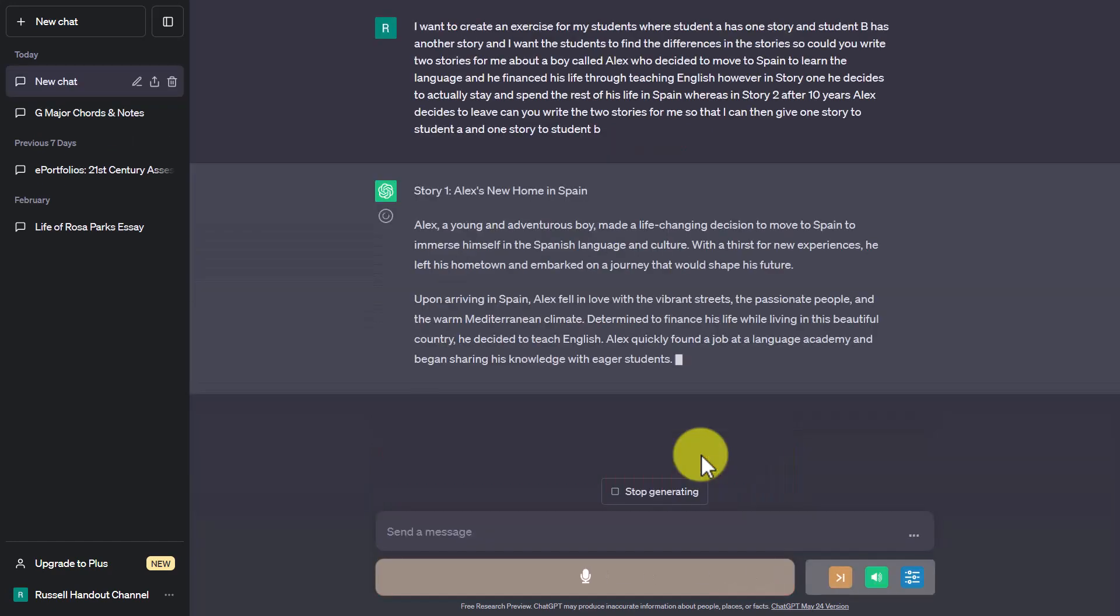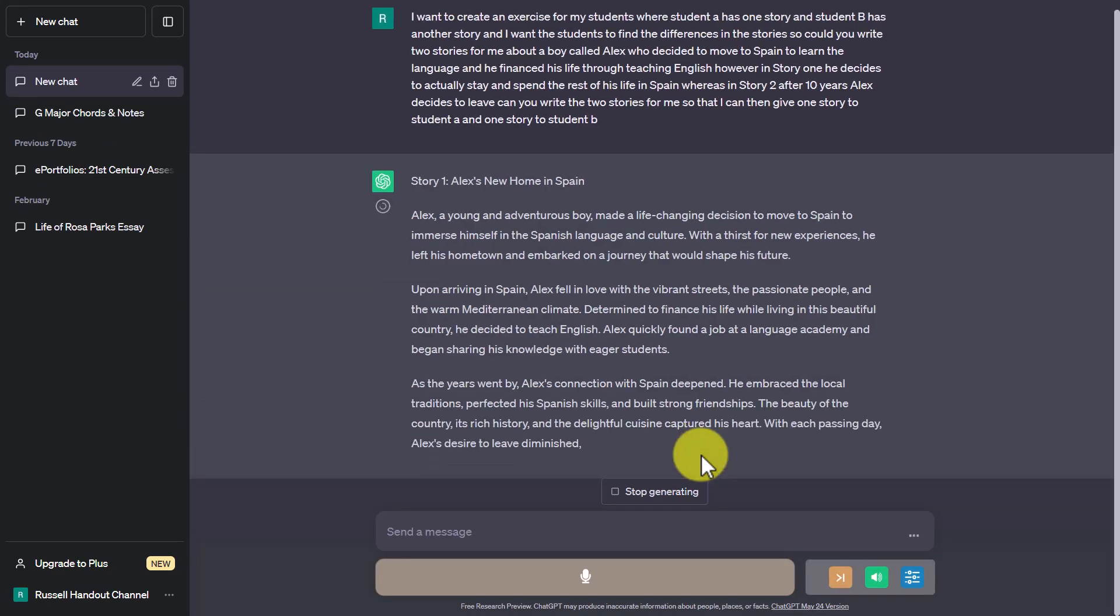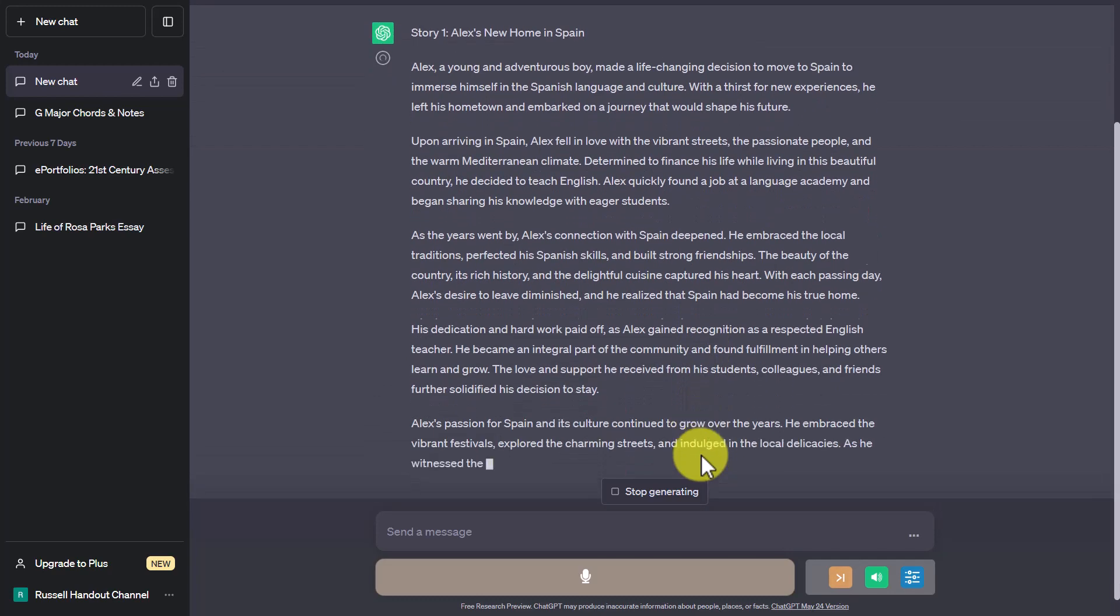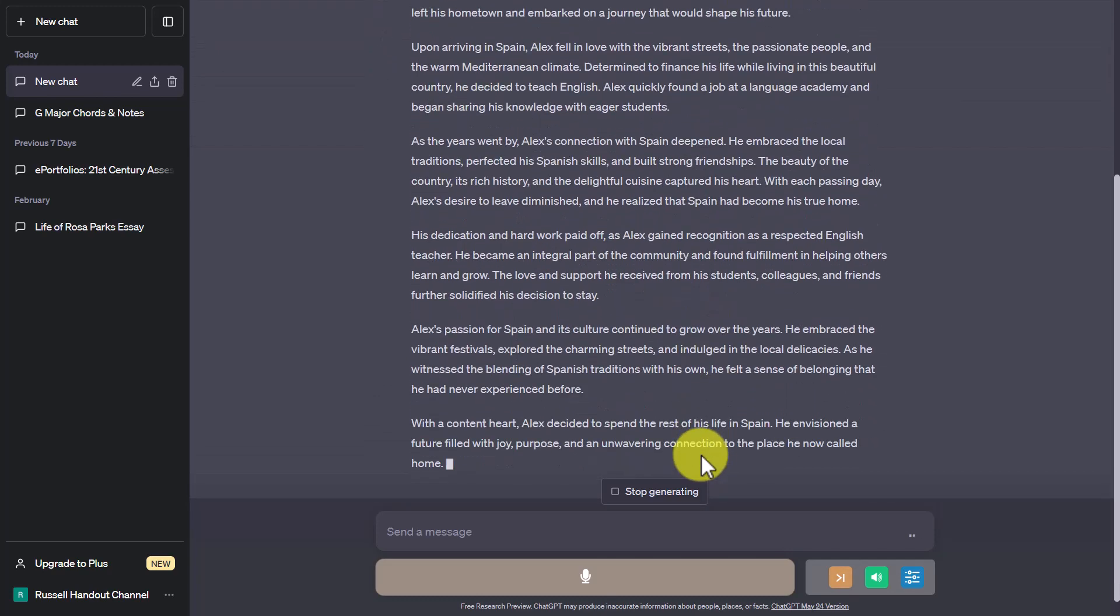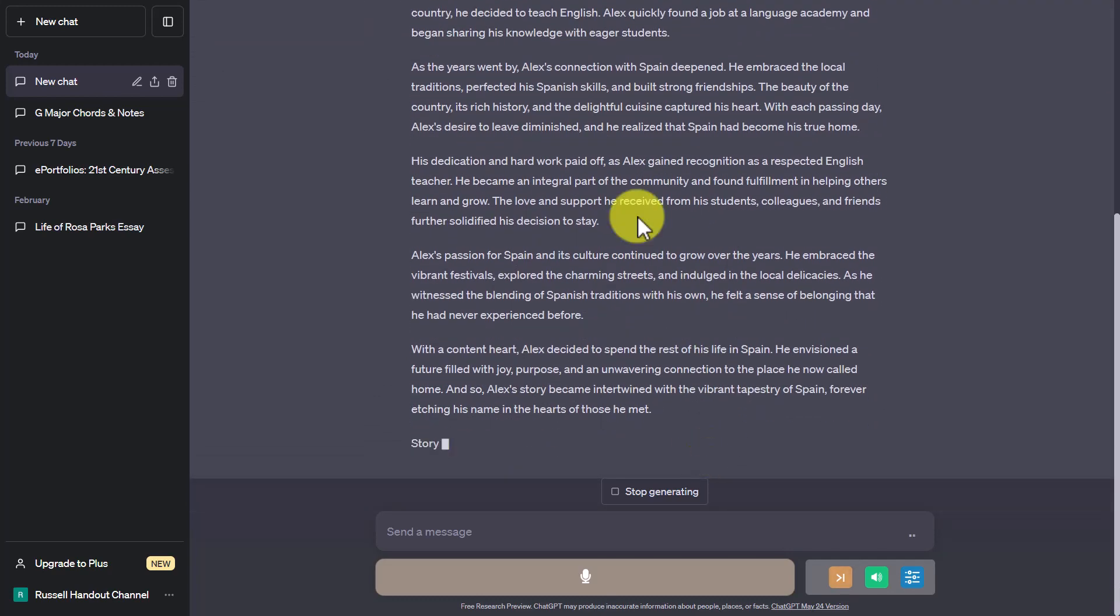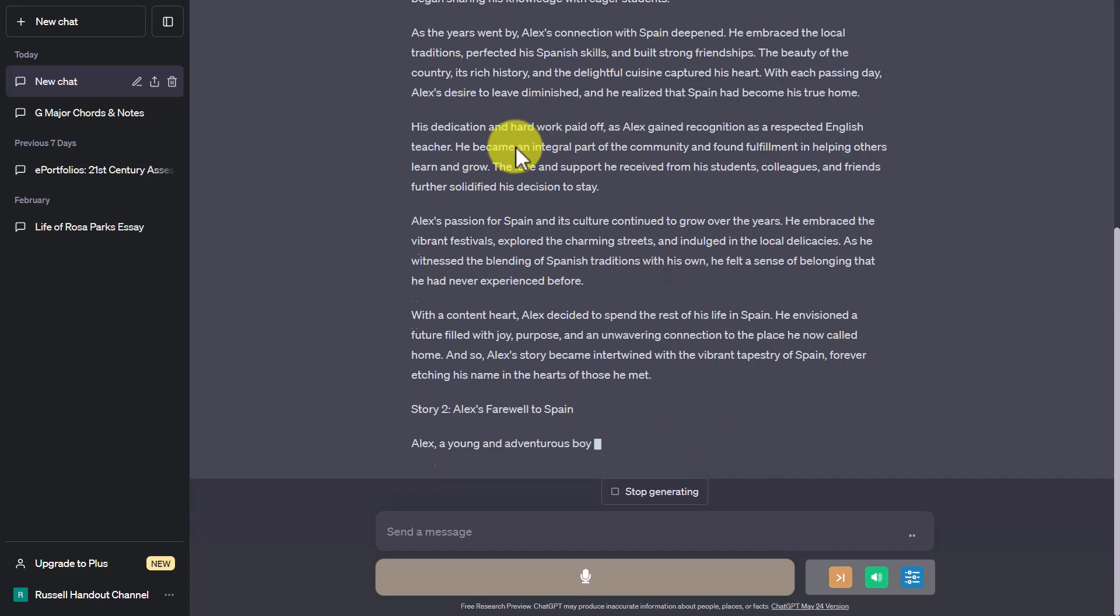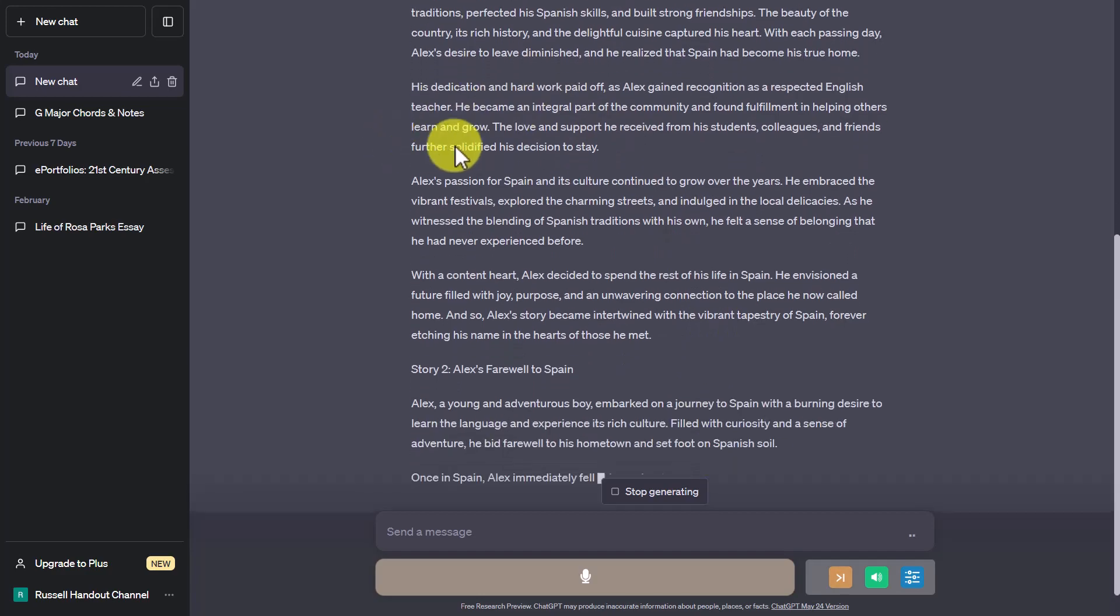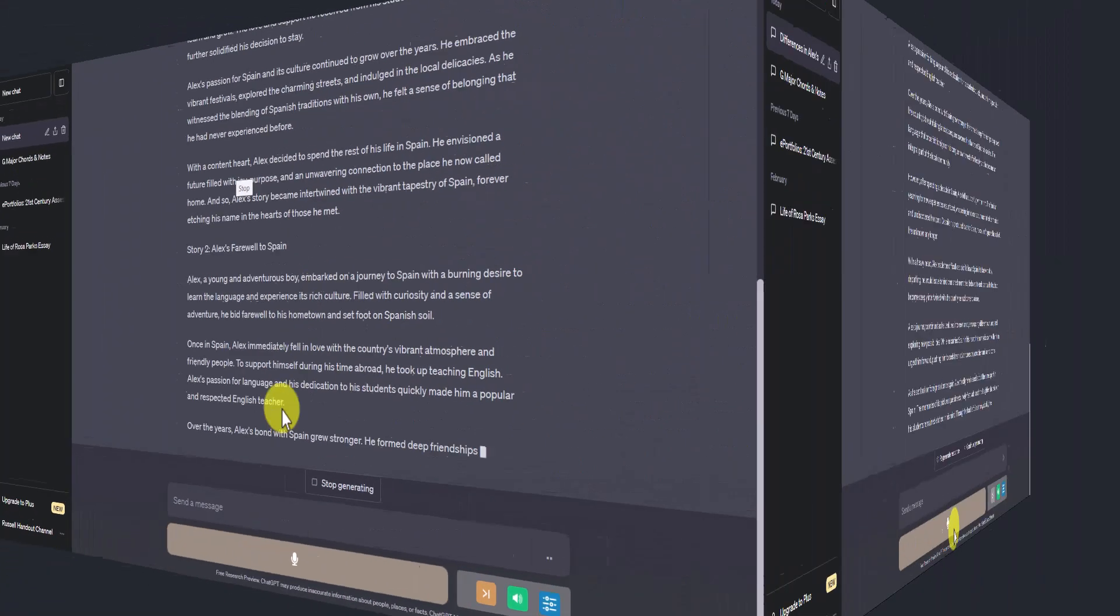Story one. Alex's new home in Spain Alex a young and adventurous boy made a life-changing decision to move to Spain to immerse himself in the Spanish.